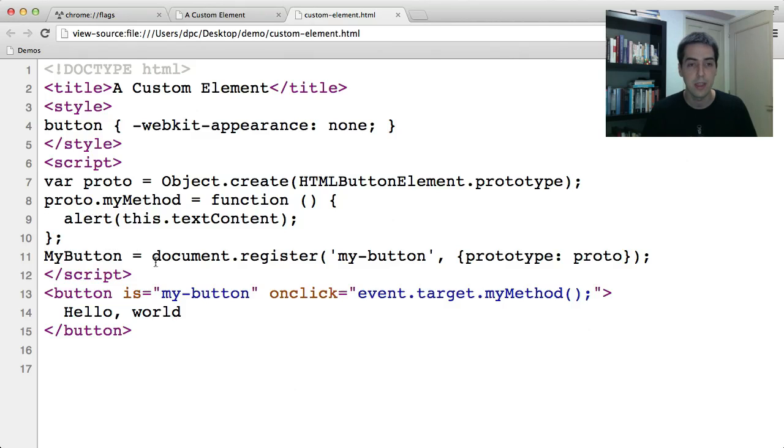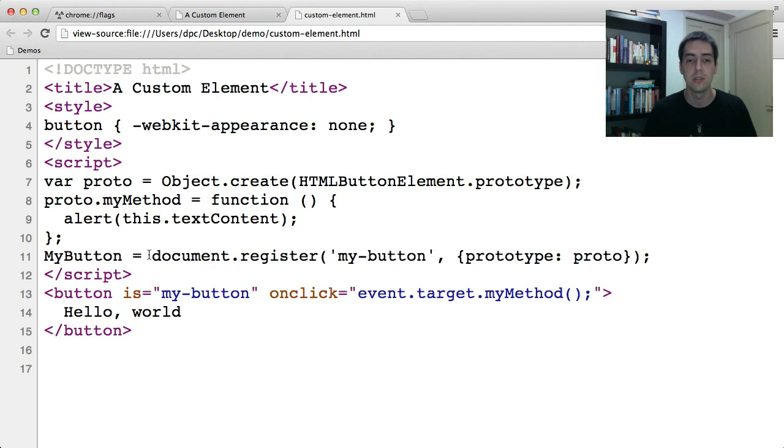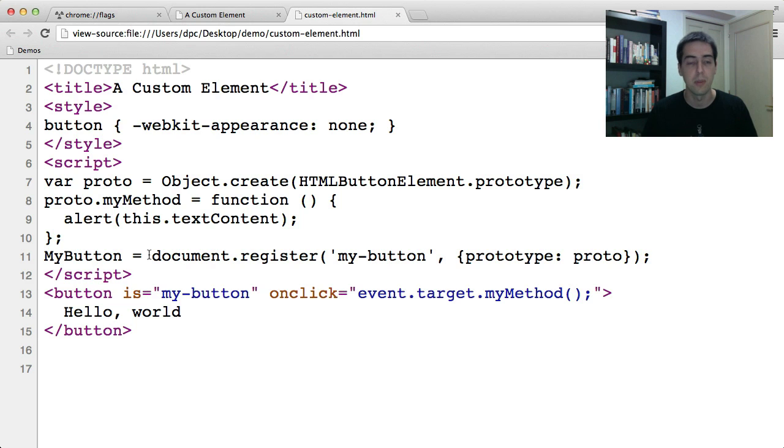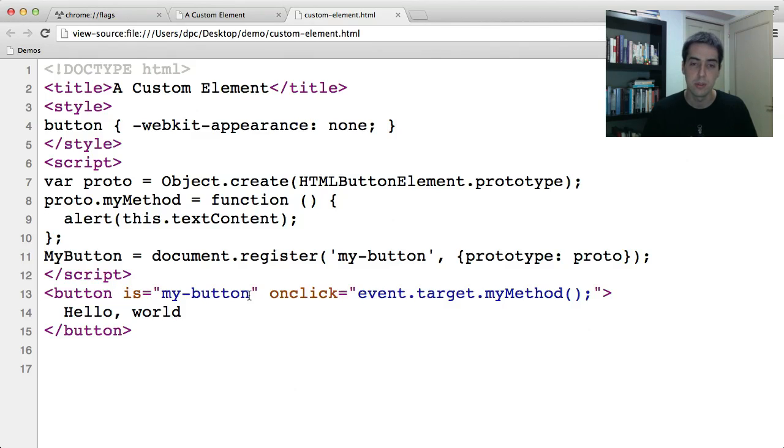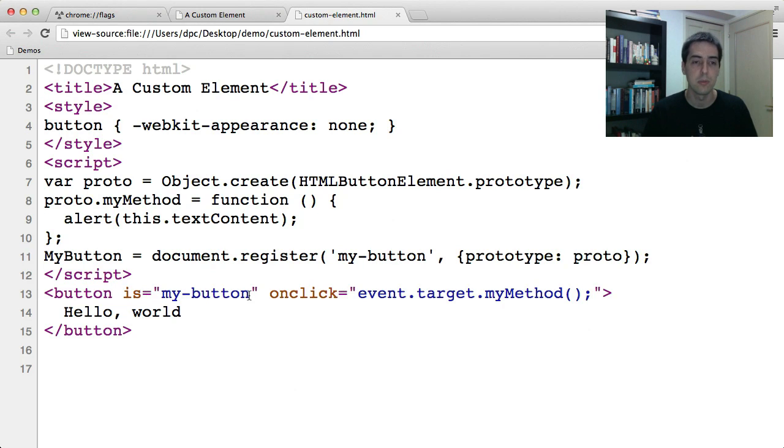This is custom elements, this call to document.register with the custom element type name my-button. And then here at the bottom of the document we've got a button, HTML button, but it has this is attribute my-button, which means that when the parser creates this button, it will wire it up to the prototype, which has this myMethod method.